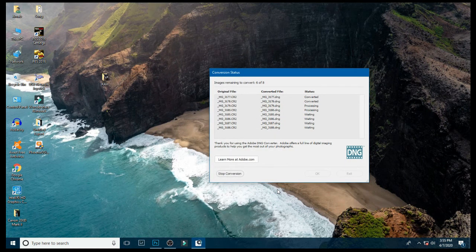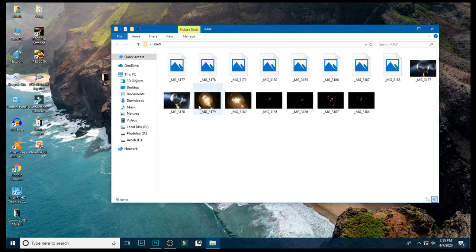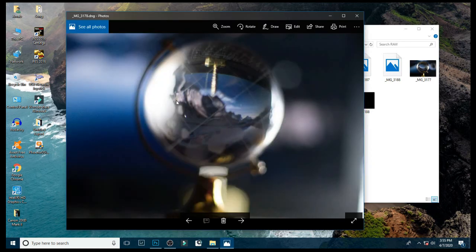It takes a few minutes. Now you can see my PC supports the files. Thanks for watching this video.